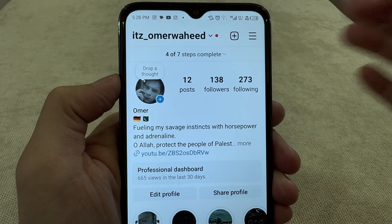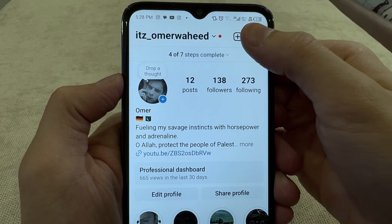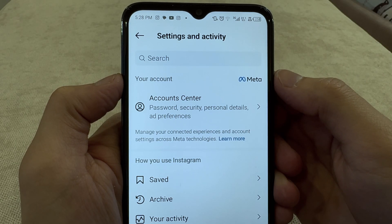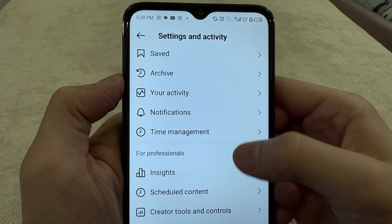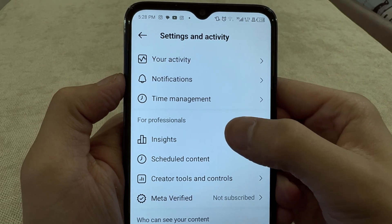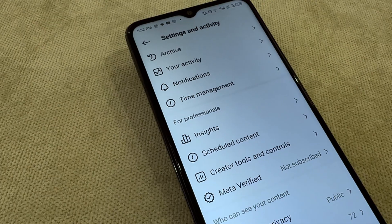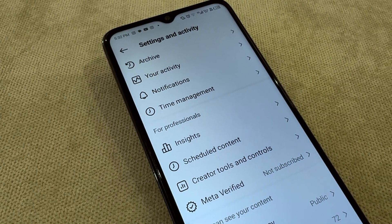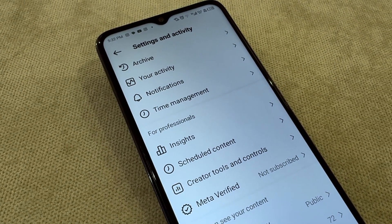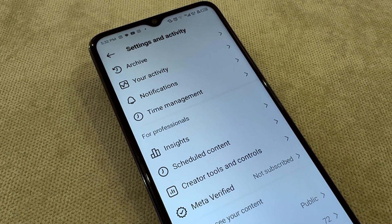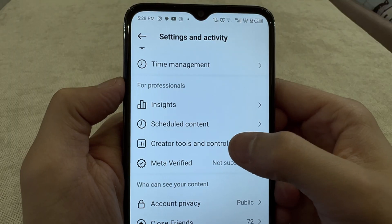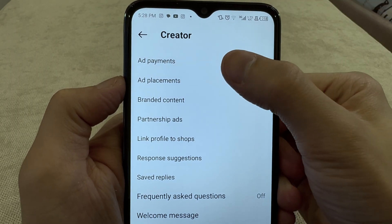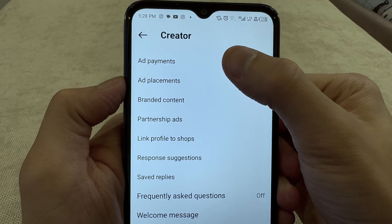You should see three dots in the right-hand corner on your profile — click on that. After that, you'll get into Settings and Activities. Go down and under Professionals you should see an option called Creator Tools and Controls — click on that. The first option is going to be for Ad Payments — click on that one.